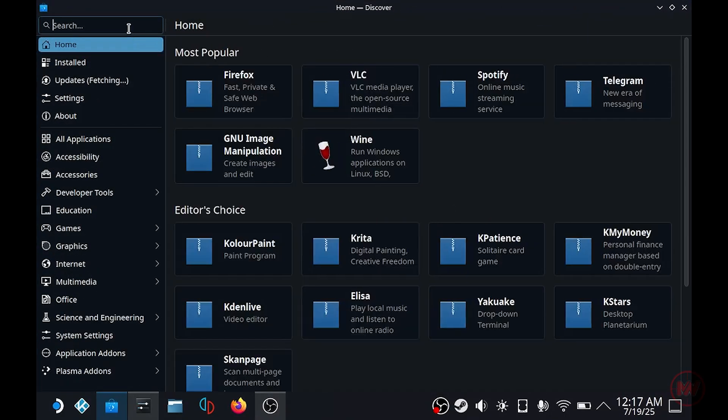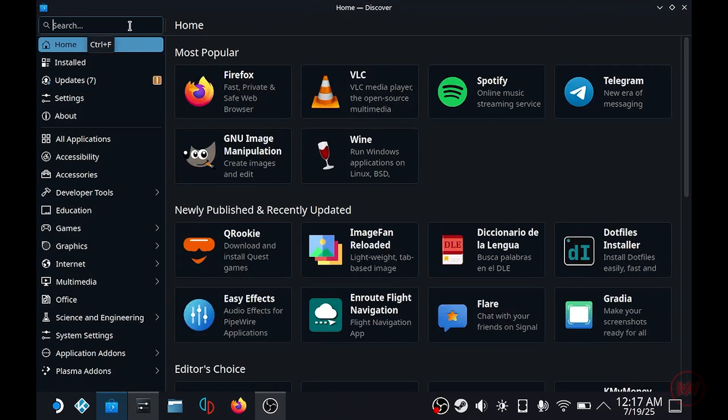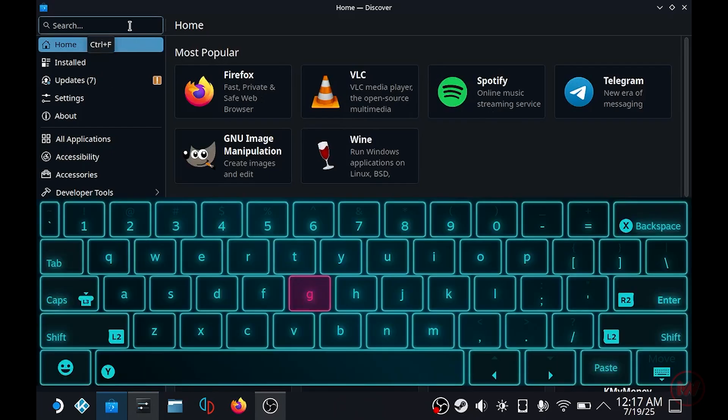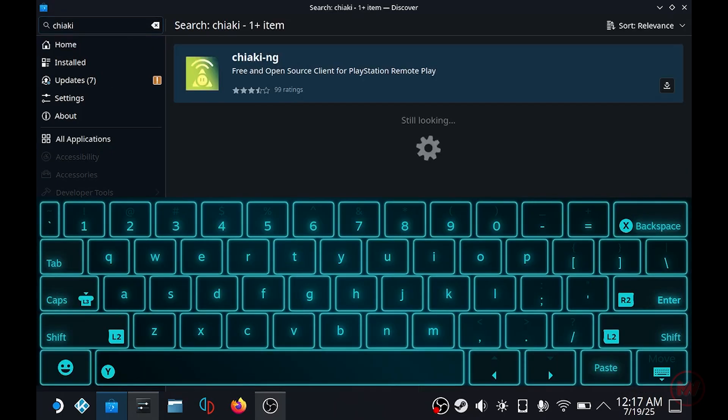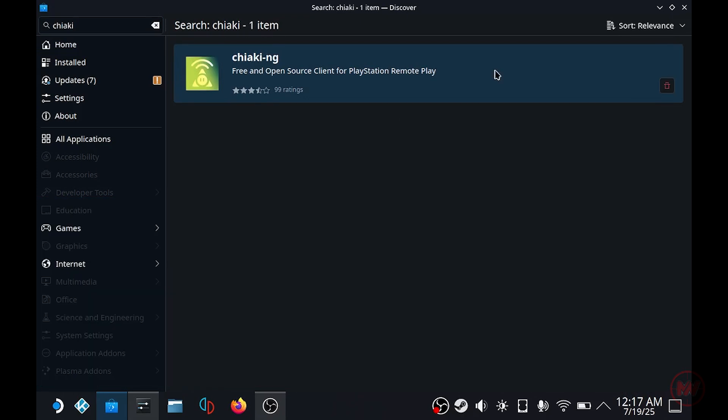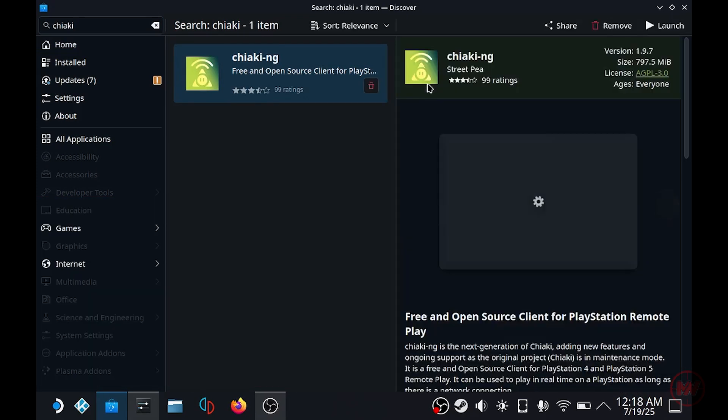From here you'll be able to search Chiaki. Just type in Chiaki, it should just come up as Chiaki-NG and that's the one that you want. Click on install, let it do its thing and then launch the Chiaki-NG application.